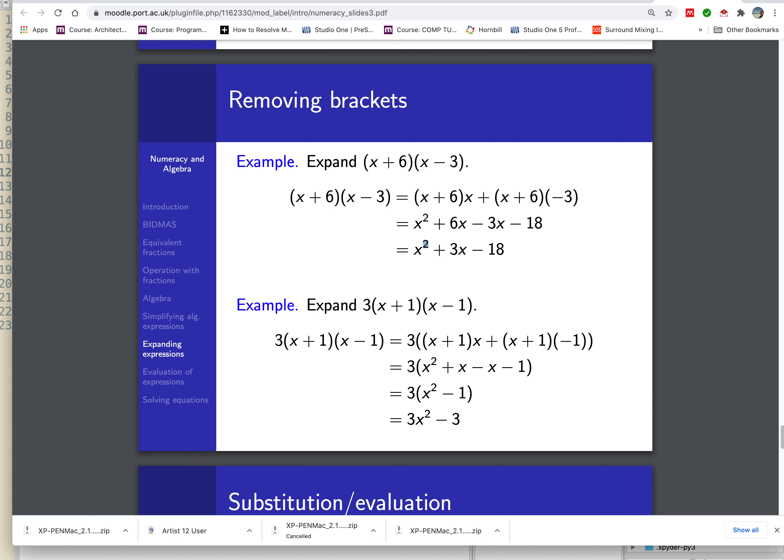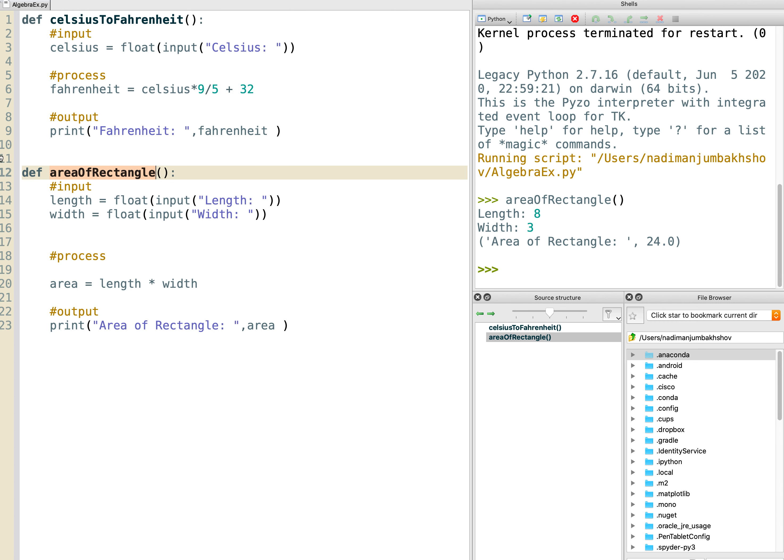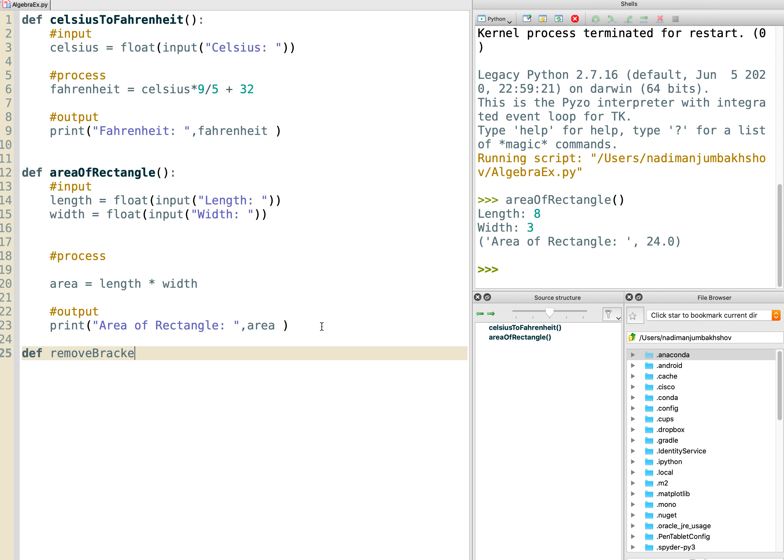So let's go back to PyCharm and let's create a function called remove brackets. Open close bracket here, colon.